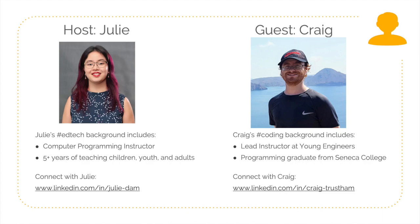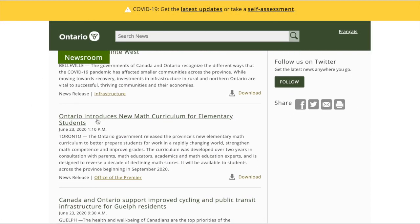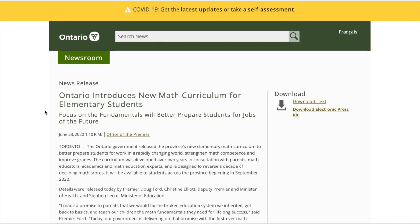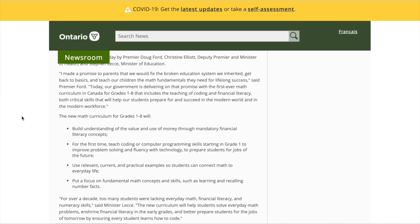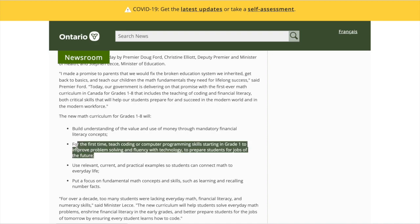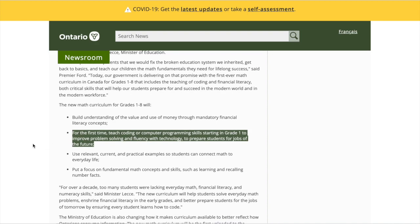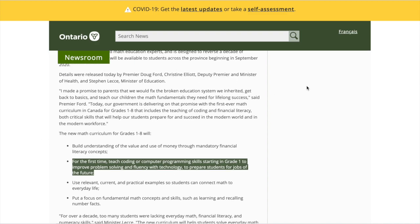We are looking at the Ontario curriculum. The Ministry of Education Ontario has just released their new mathematics curriculum for grades one to eight, and you are here to react to the coding skills expectation found in the new curriculum. As a computer programmer, Craig, what are your thoughts with what you see here?